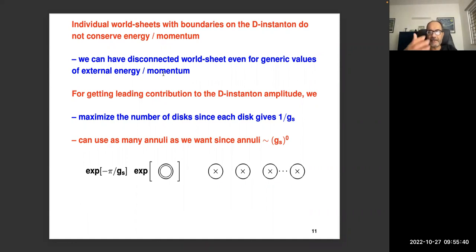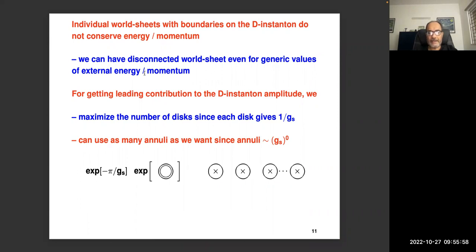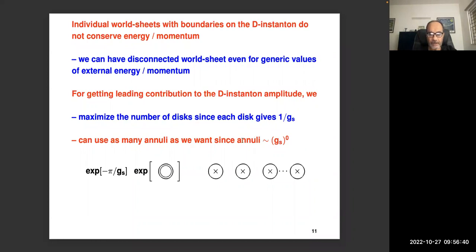To get the leading contribution to the D-instanton amplitude, we maximize the number of disks — each disk has Euler number 1, giving a factor of 1/g_s. We can include as many annuli as we want since each annulus has Euler number zero, contributing a zeroth power of g_s (a constant). So the leading-order D-instanton amplitude has an overall factor e^(−π/g_s), times the exponential of the annulus partition function, times a product of n disk amplitudes each with one closed string inserted at the center.